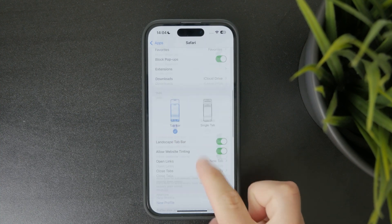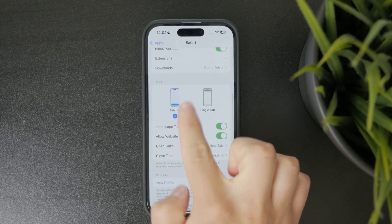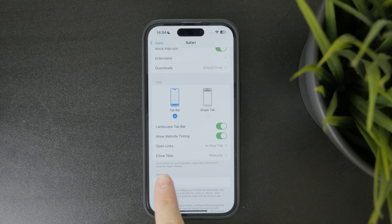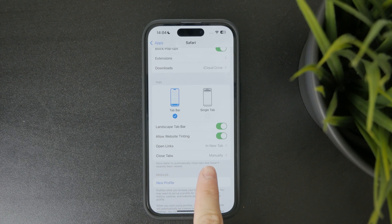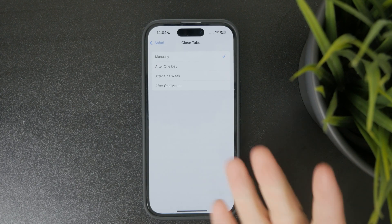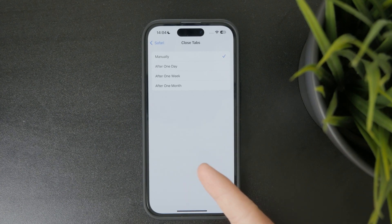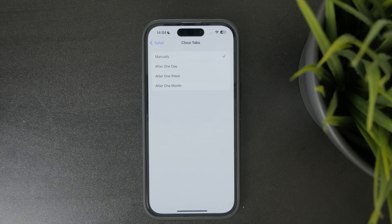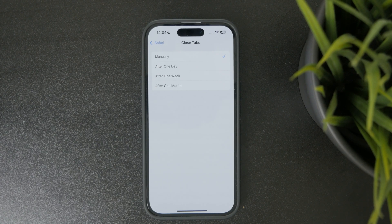When you click on this, you can find the close tabs and there are essentially four options to choose from. There is the manual option and after one day, week and month.